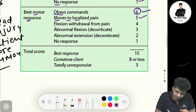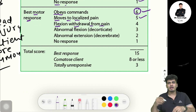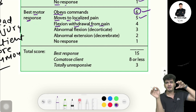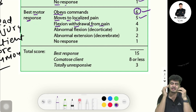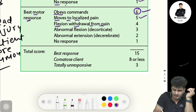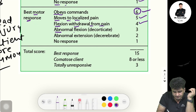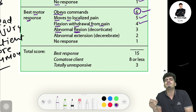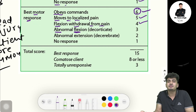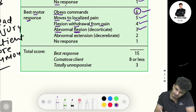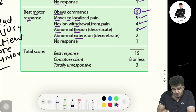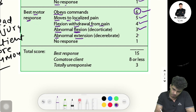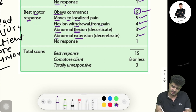Flexion withdrawal from pain — whenever you apply a pain stimulus on a certain point and the patient pulls that organ back — gives four marks. Abnormal flexion — flexion is present but not proper — gives three marks. Then abnormal extension gives two marks.